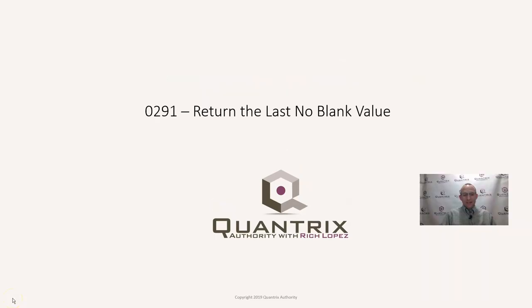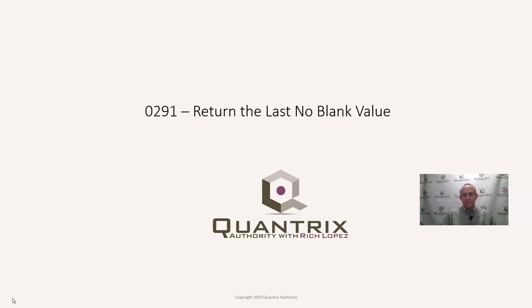Hey, welcome back to another netcast. I'm Rich Lopez, Quantrix Authority. I sincerely appreciate you joining me today for episode number 291, where I'm going to show you how to return the last non-blank value within an array in Quantrix Modeler.